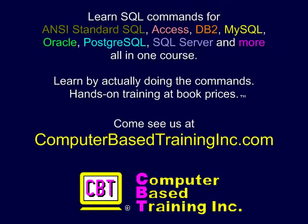We hope you found this information useful. Please come visit us at computerbasetraininginc.com for courses with more examples, and labs where you create and execute complete commands.